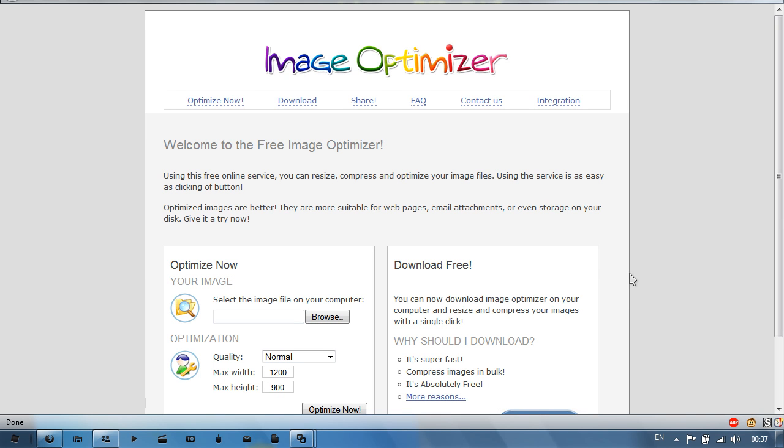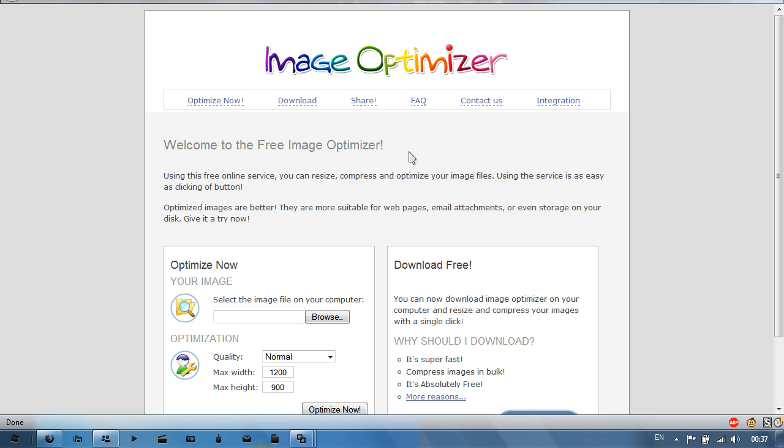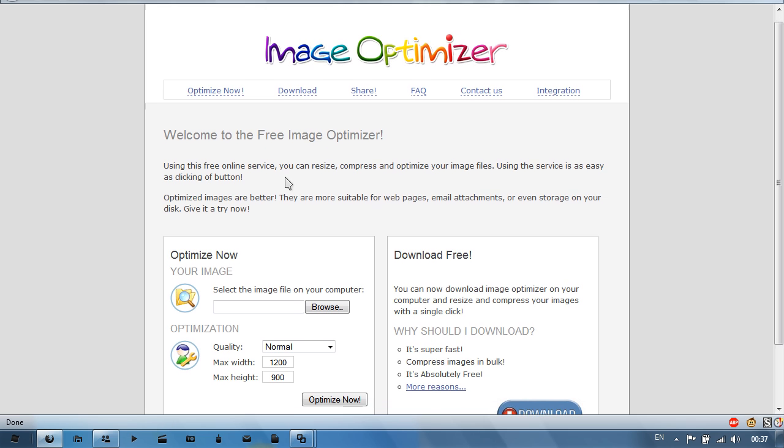Hello YouTube and welcome to the CoolSite series. This is a video on imageoptimizer.net, the link will be in the description. In imageoptimizer.net you can compress images, which is what I find it very useful for.